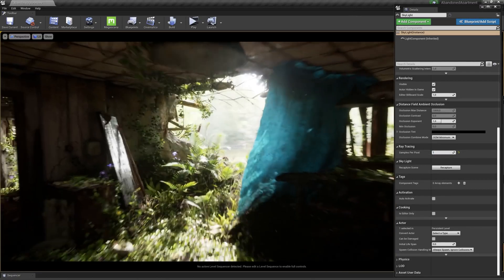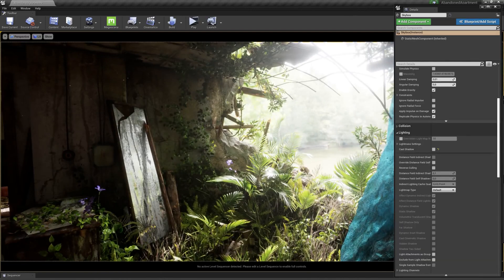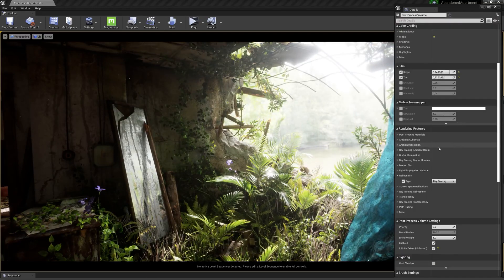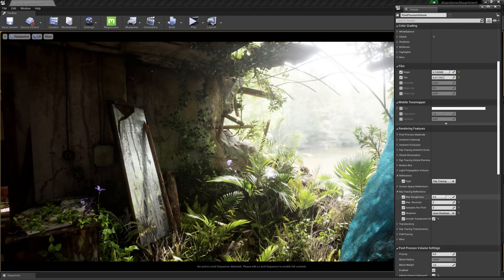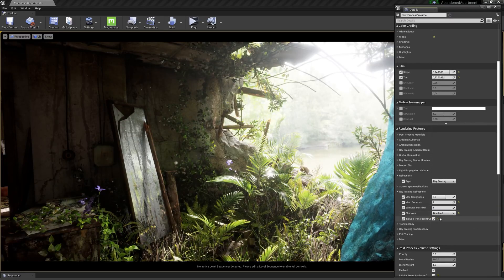Both of these things really destroy performance, but when you're doing renders you don't have to care about that, so you can just bump it up to whatever looks nice and then adjust it if you want to run at a decent FPS.